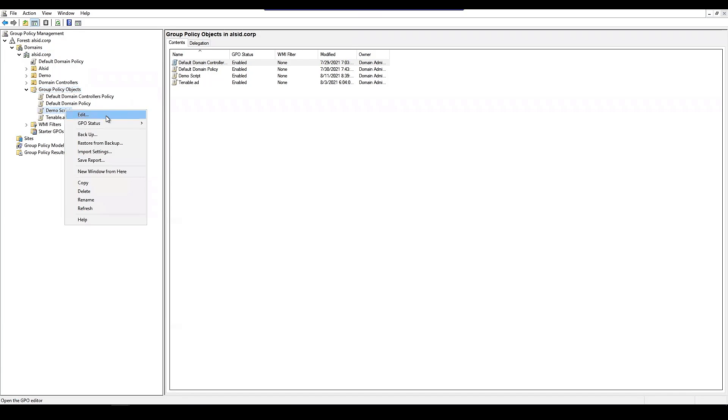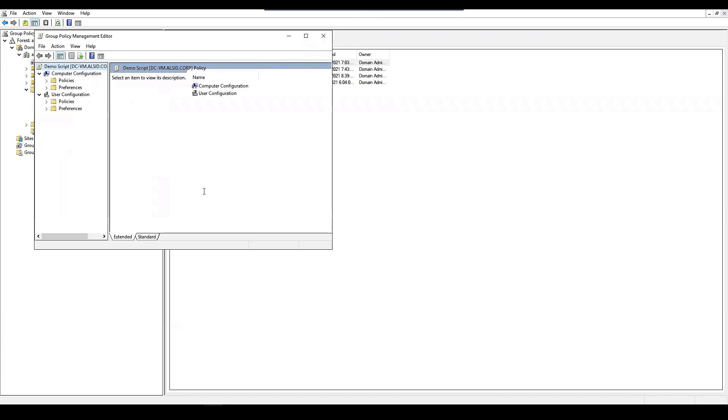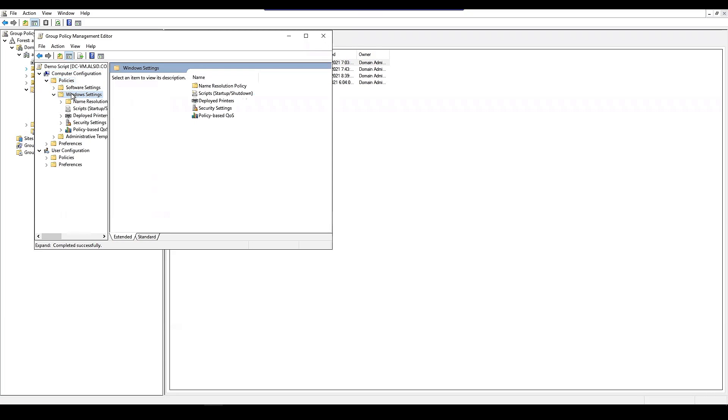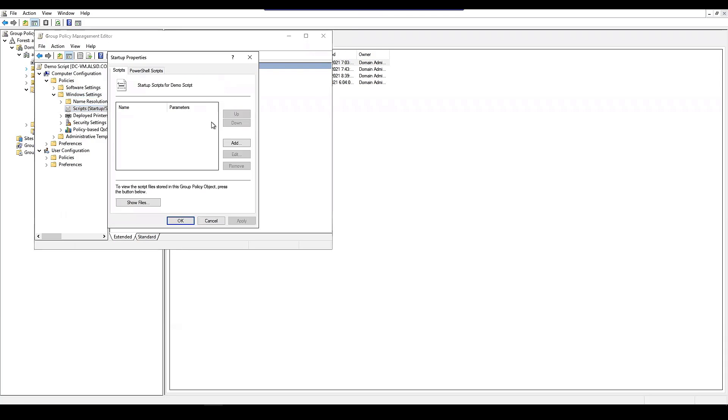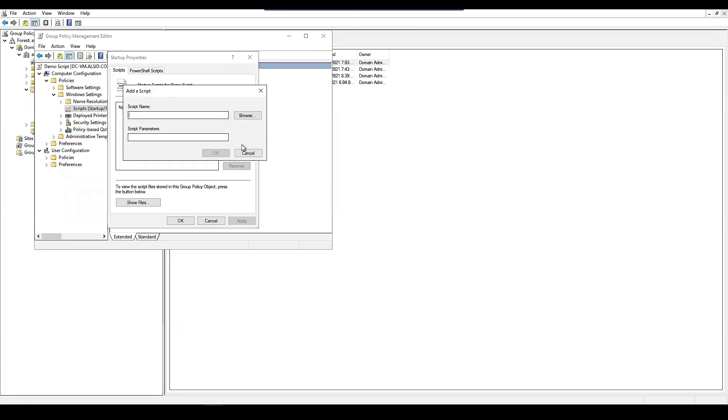And then we're going to go in and edit that group policy and go into the computer, Windows settings, scripts. And then we're just going to go to the startup, click add, and just put own you.bat.